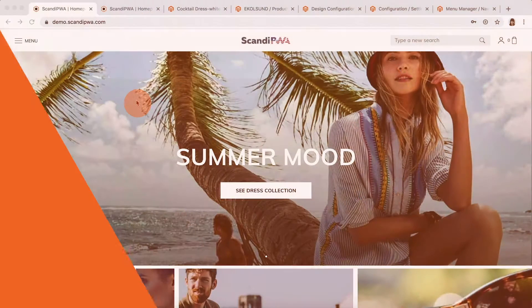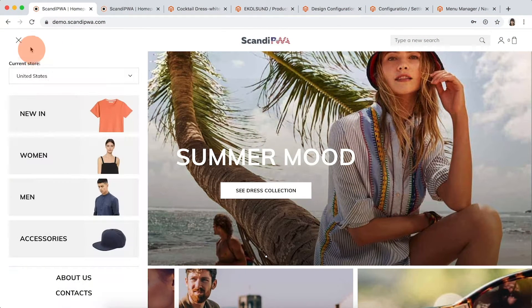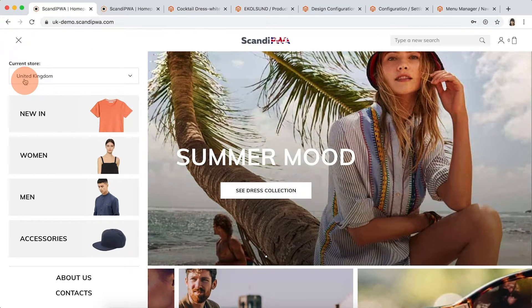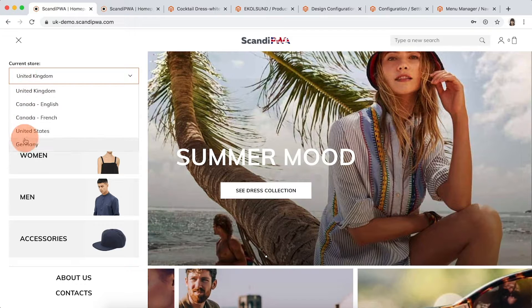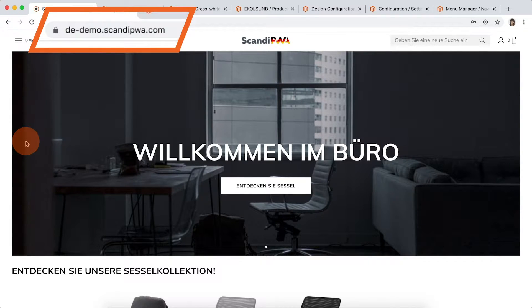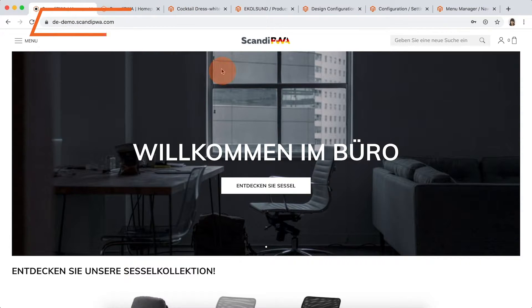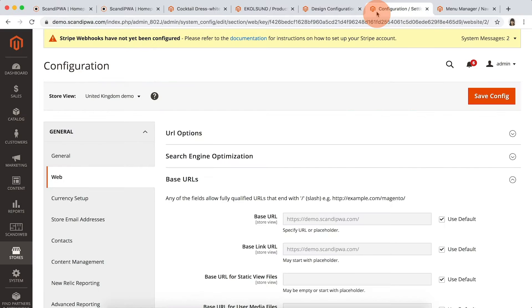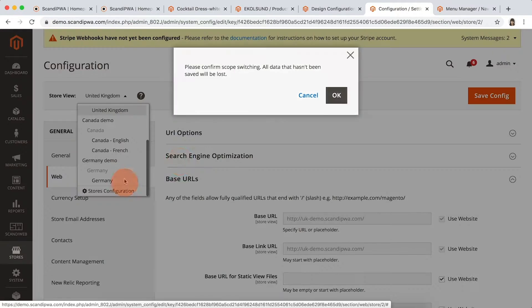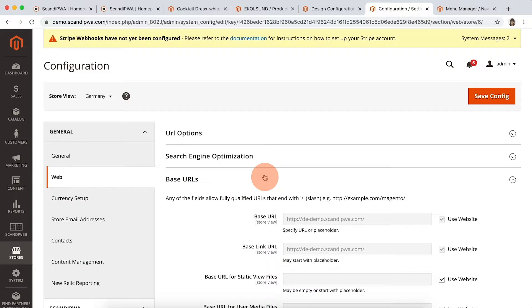In Scandi PWA demo, there are 5 different stores where each of them has a different URL. As an example, I can open the UK website and then switch to Germany. As you can see, the URLs are different. And if we open stores configurations, we can see the corresponding URLs there — the configuration for UK website and the configurations for Germany.